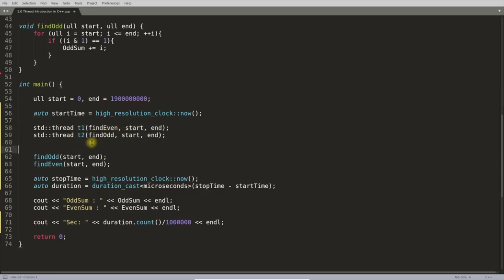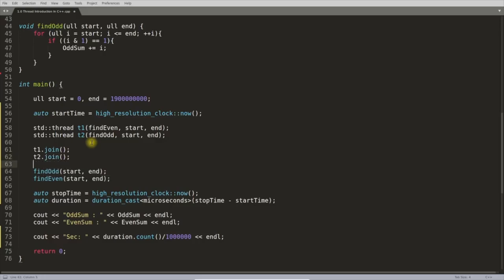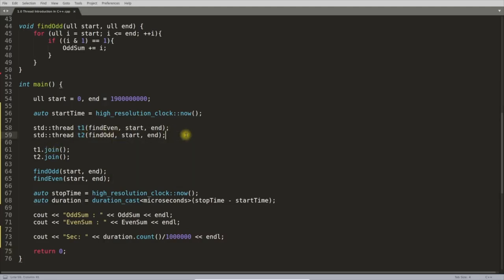There is something called joining the thread: `t1.join()` and `t2.join()`. If you don't write join, these threads won't be joined to your main thread. If your main thread completes while the child threads are still running, there is no way to get their results. So you join these threads with your main thread.